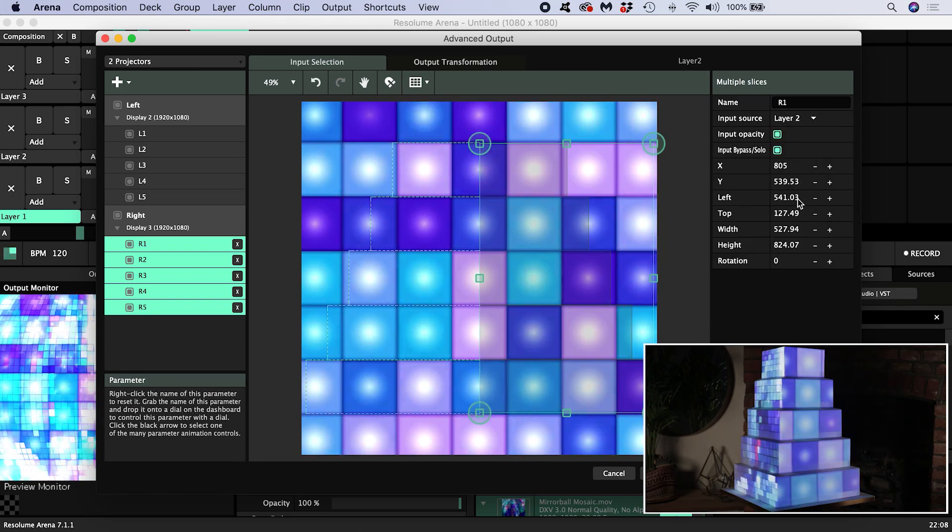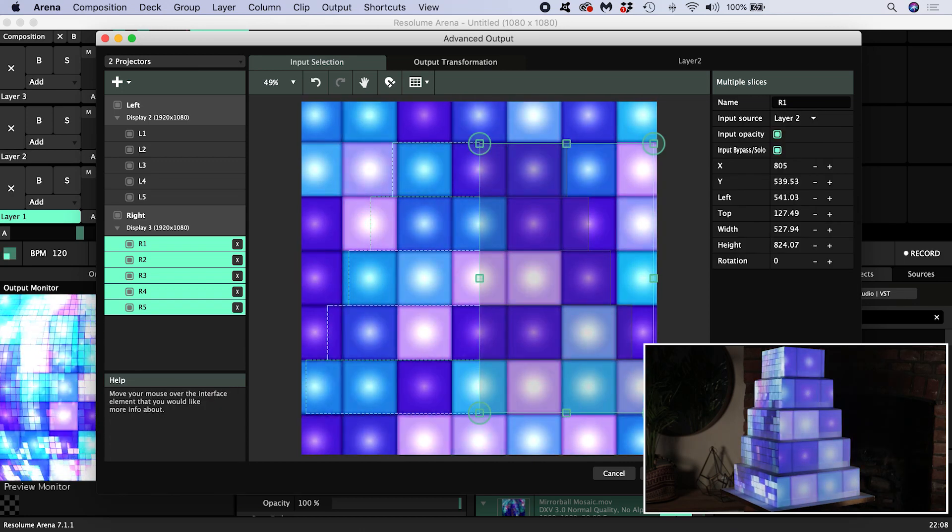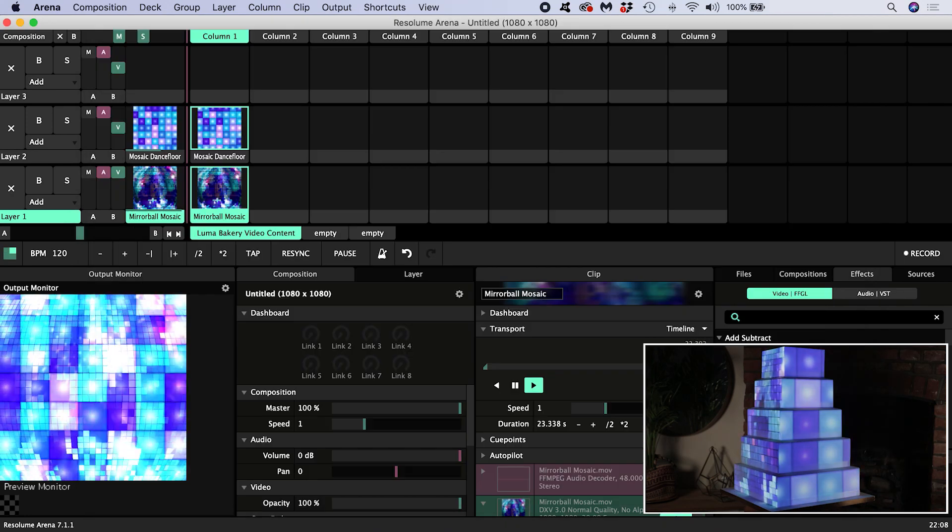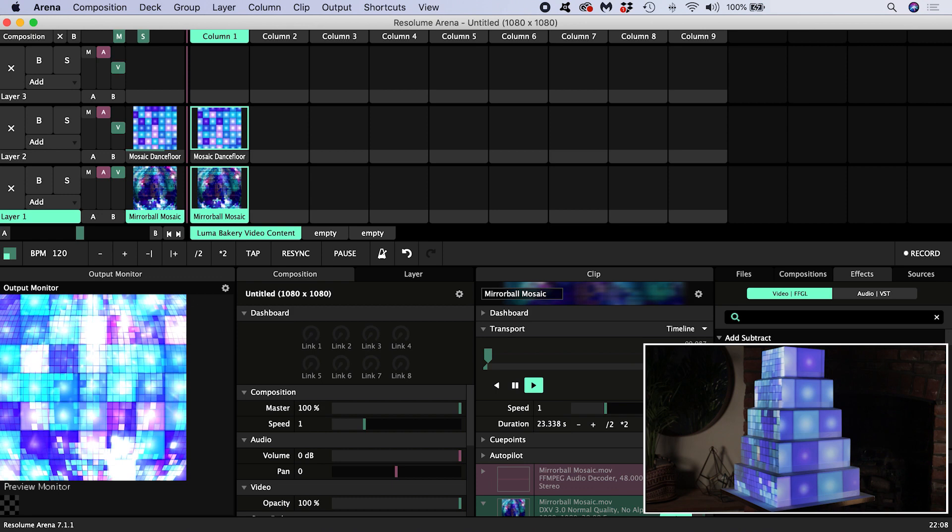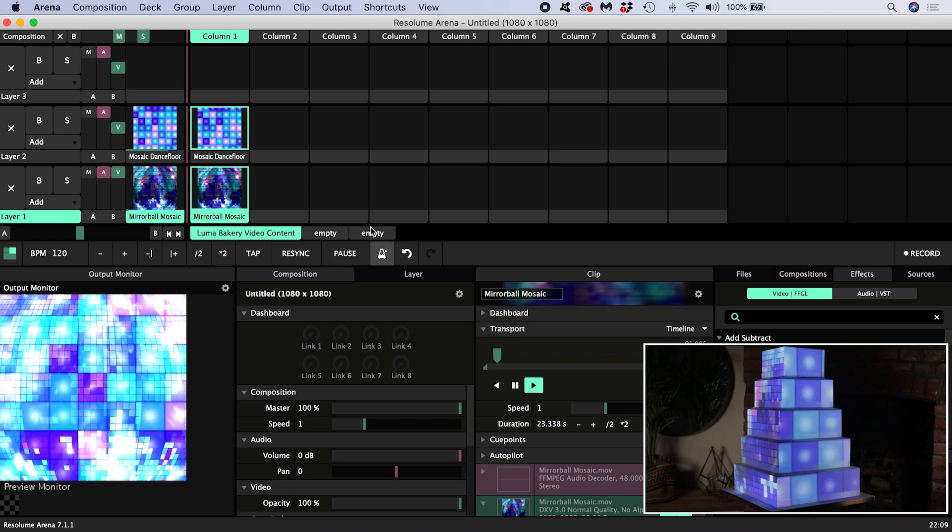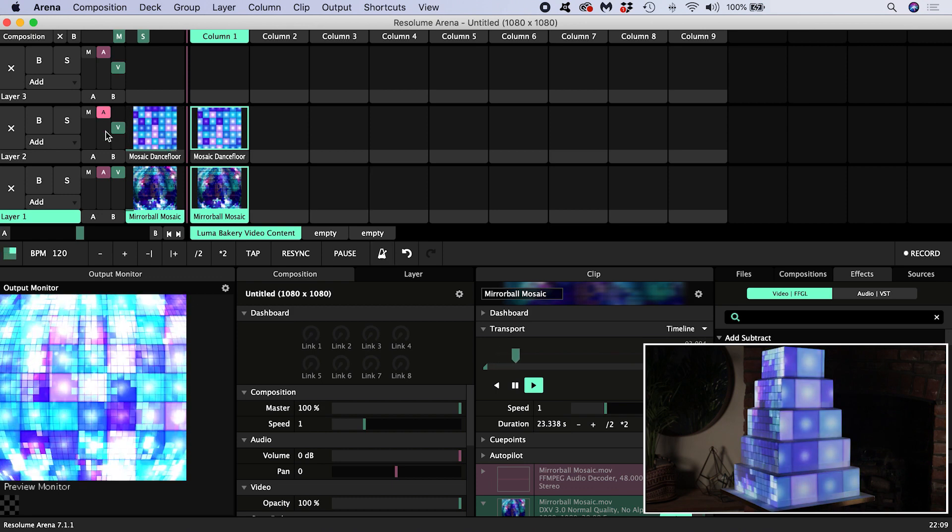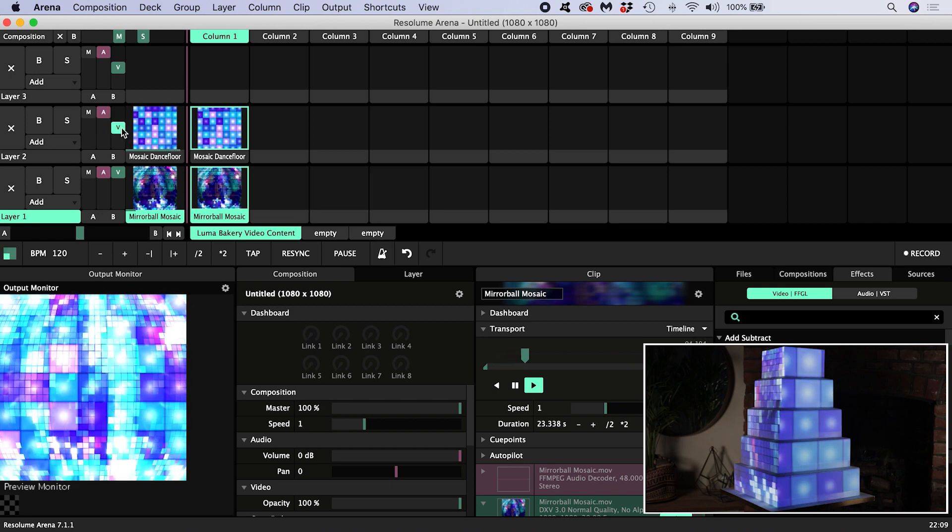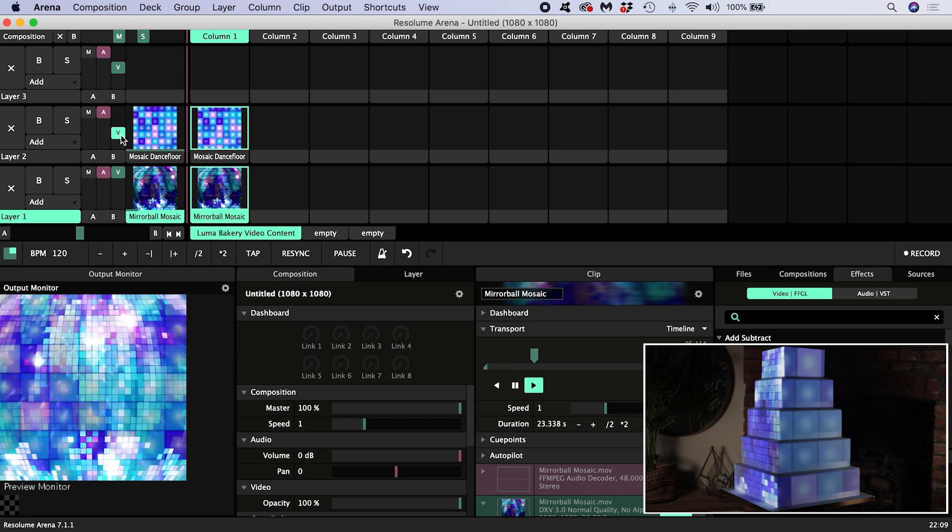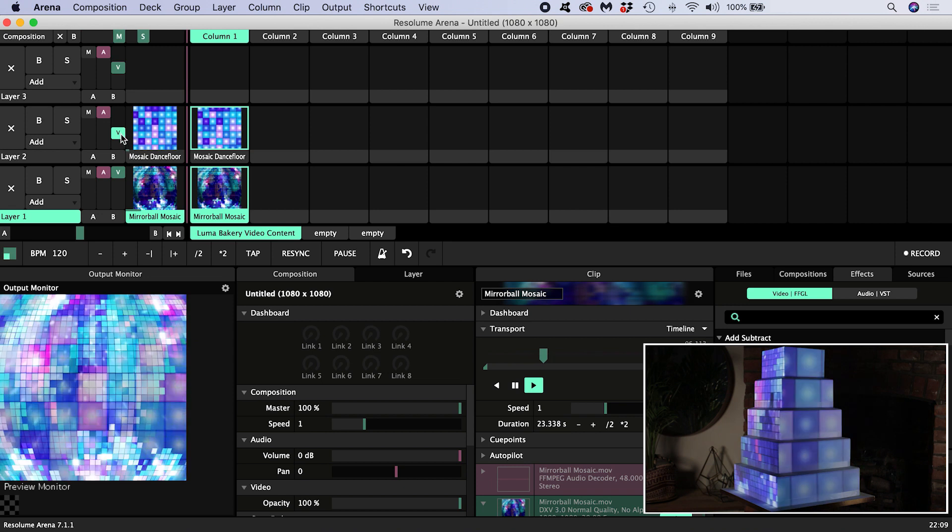You might notice that the content on the right is looking a little dull. That's because its visibility is set to 50% by default, so don't forget to bring that up to 100 percent.